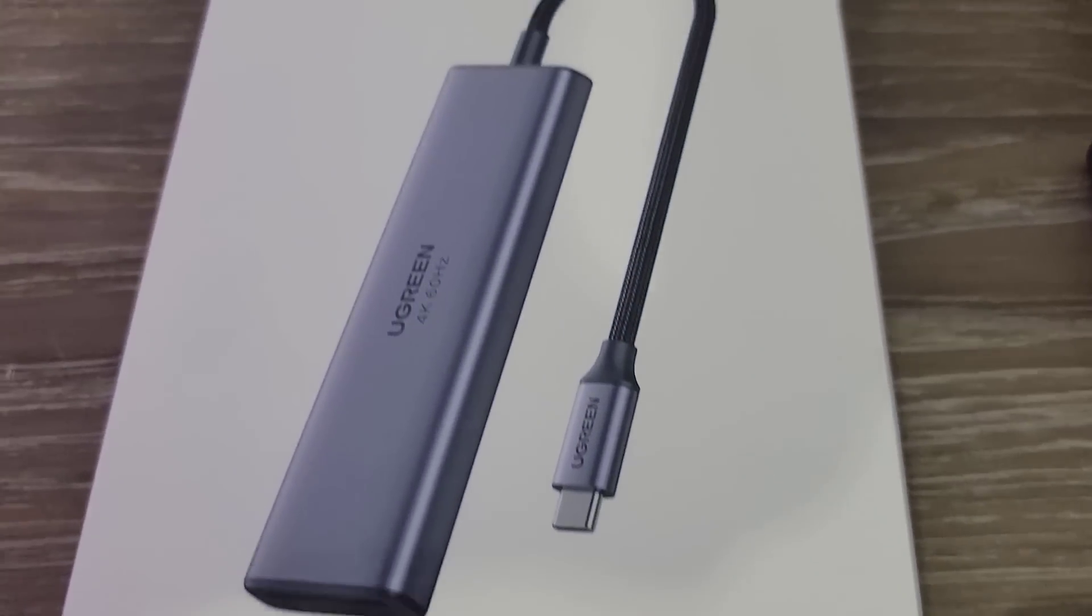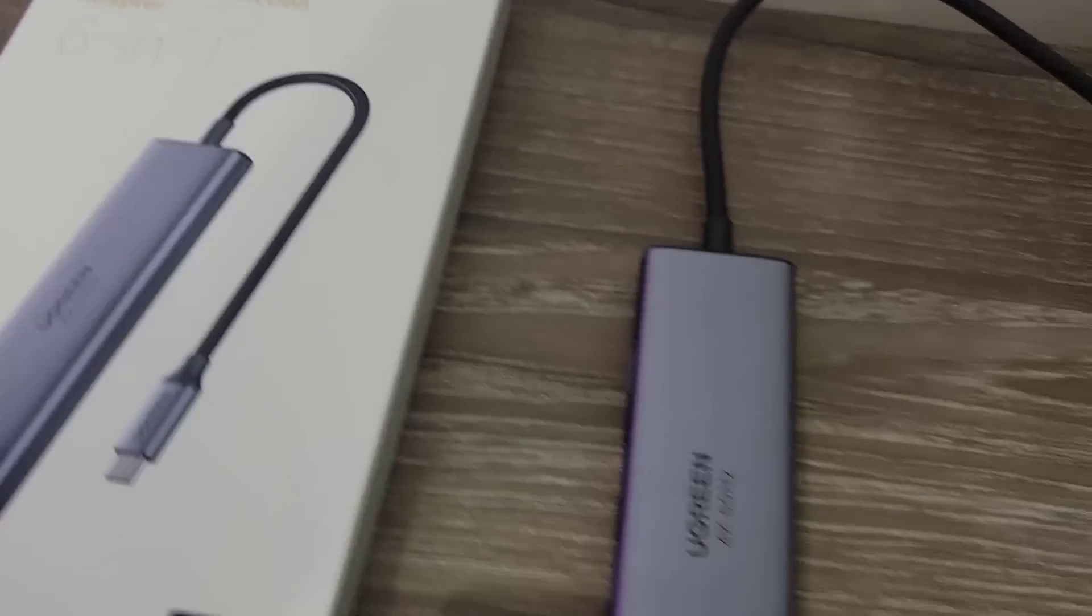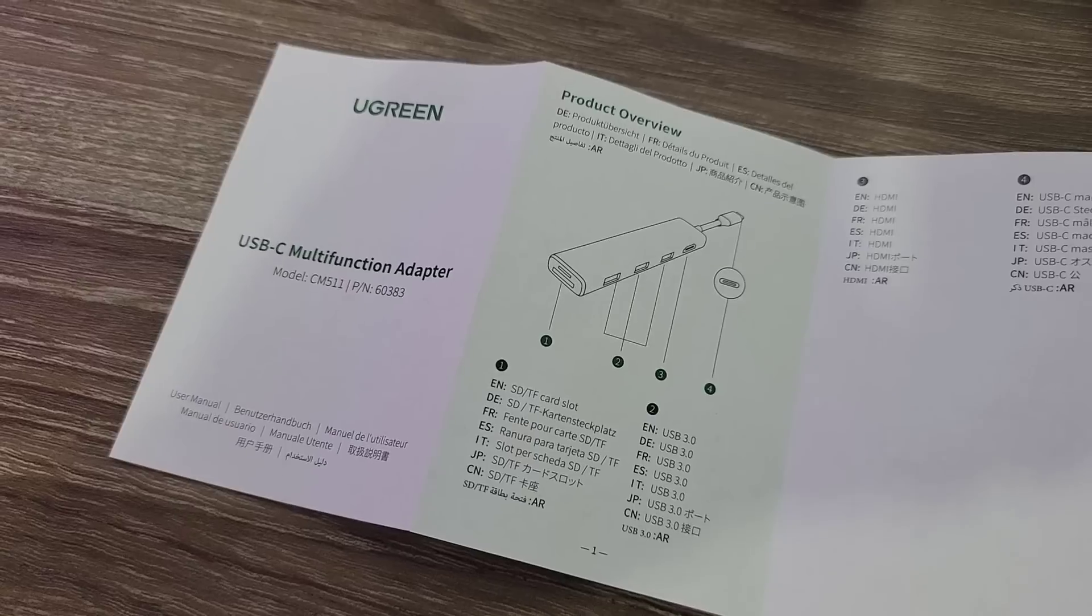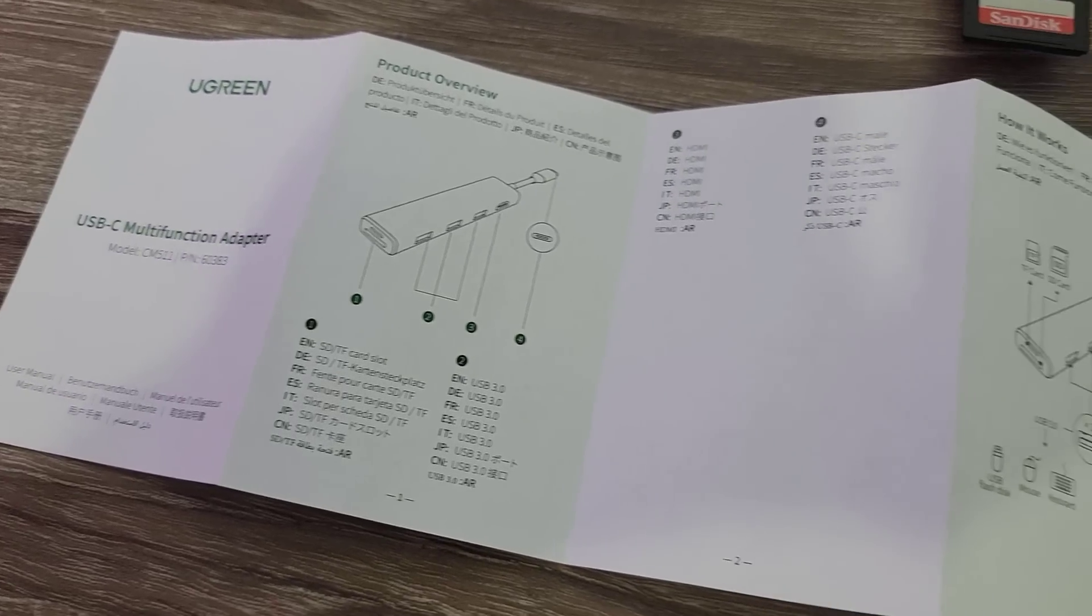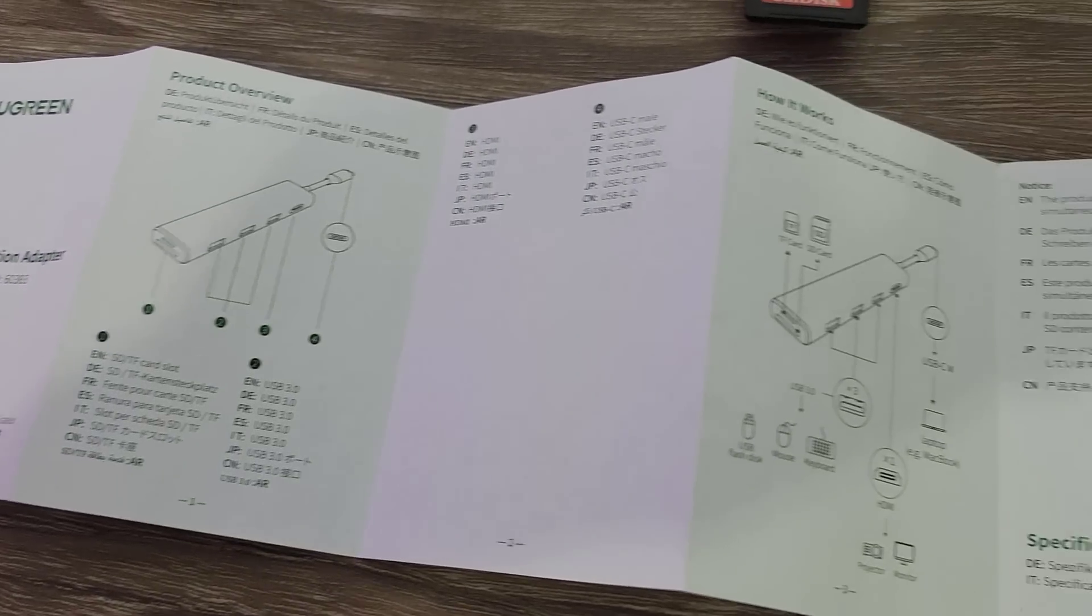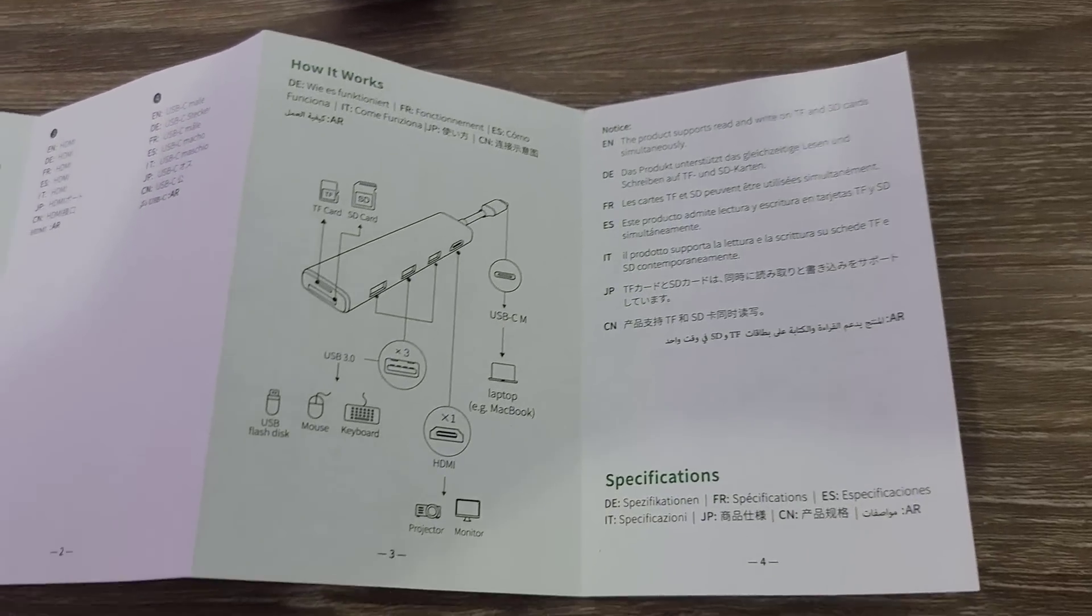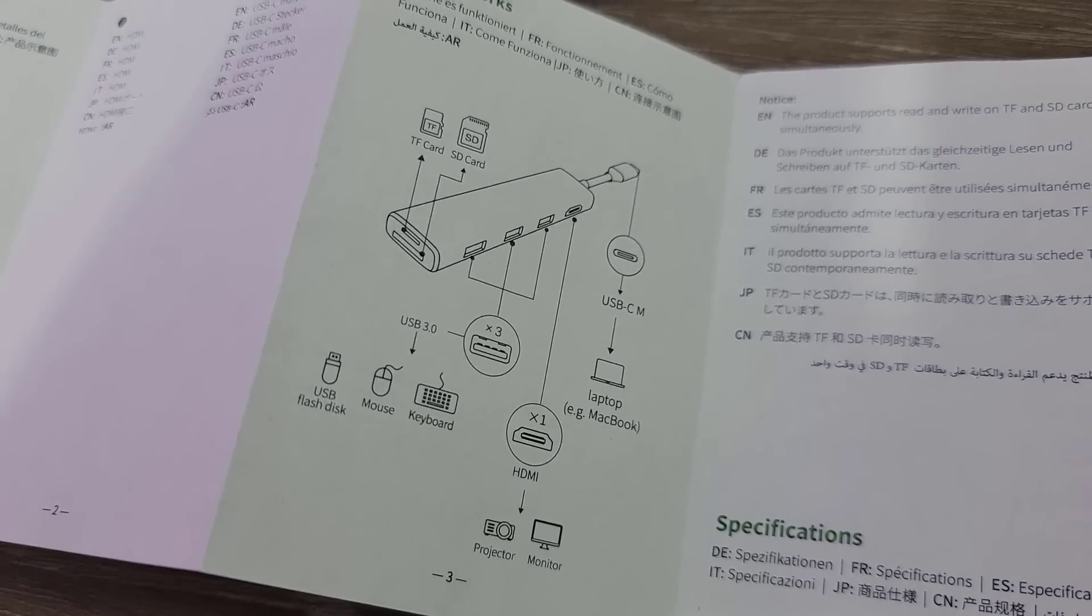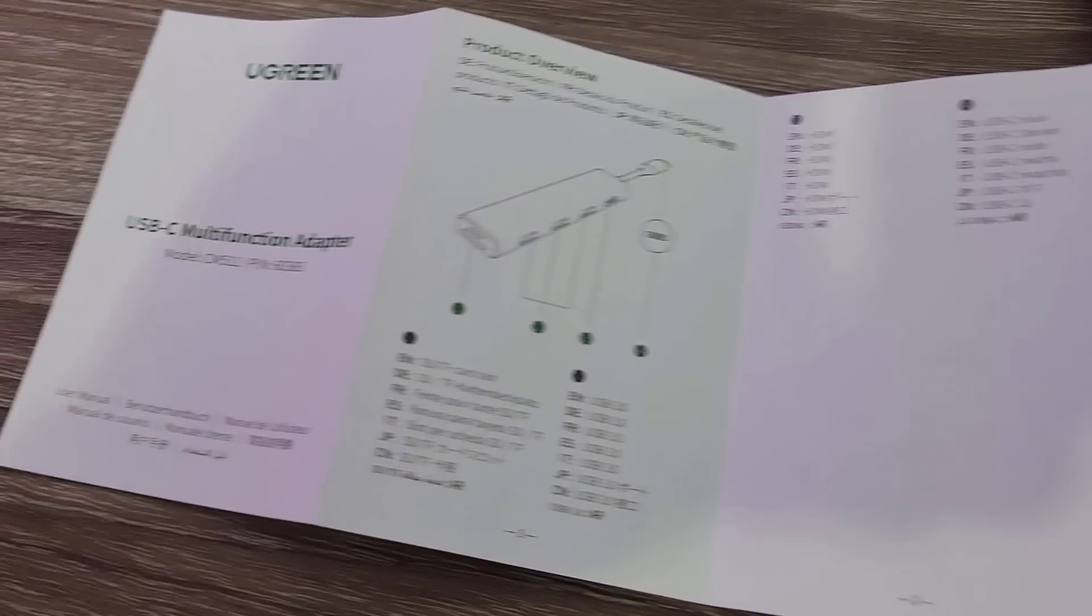This is the packaging, and in the package this is what you get. With the package you get a detailed instruction manual that shows you all the specs of this hub so you know exactly what is going on.